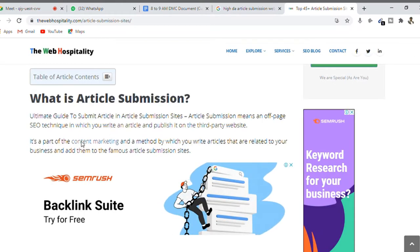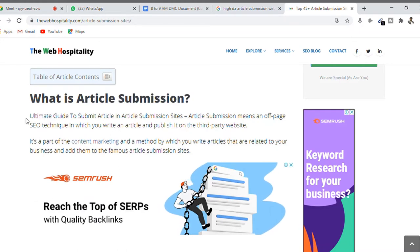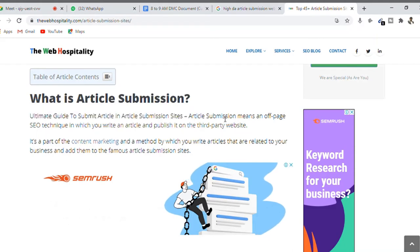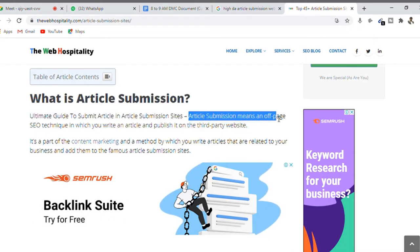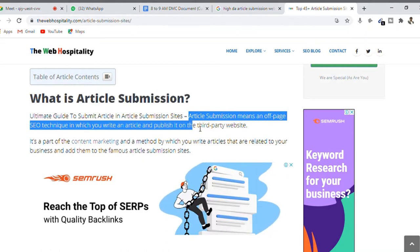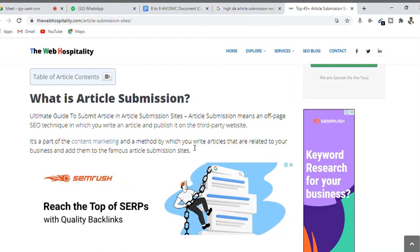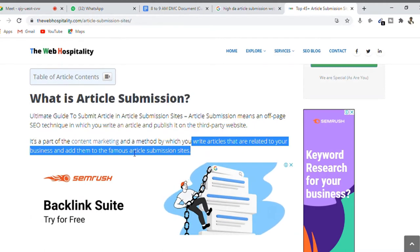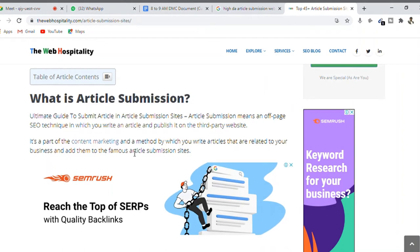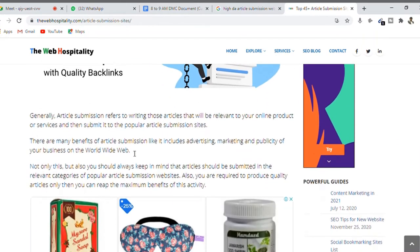Opening one such result, you can find a list of top article submission sites. Take the complete list of websites and save it in your system. This article defines article submission as an off-page SEO technique in which you write an article and publish it on a third-party website — not on your own website. It is also part of content marketing, promoting content organically by writing articles related to your business and adding them to famous article submission websites.